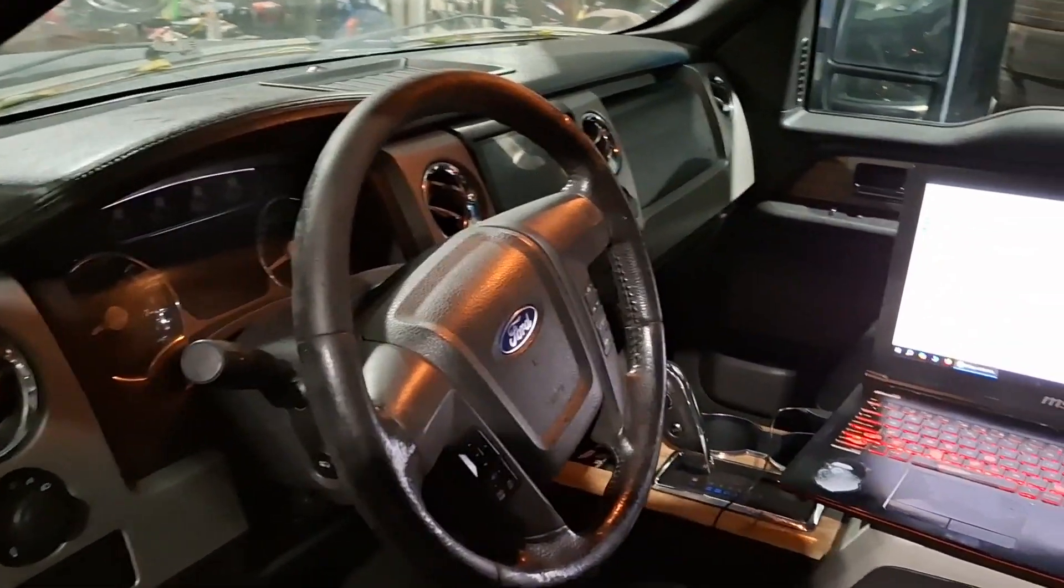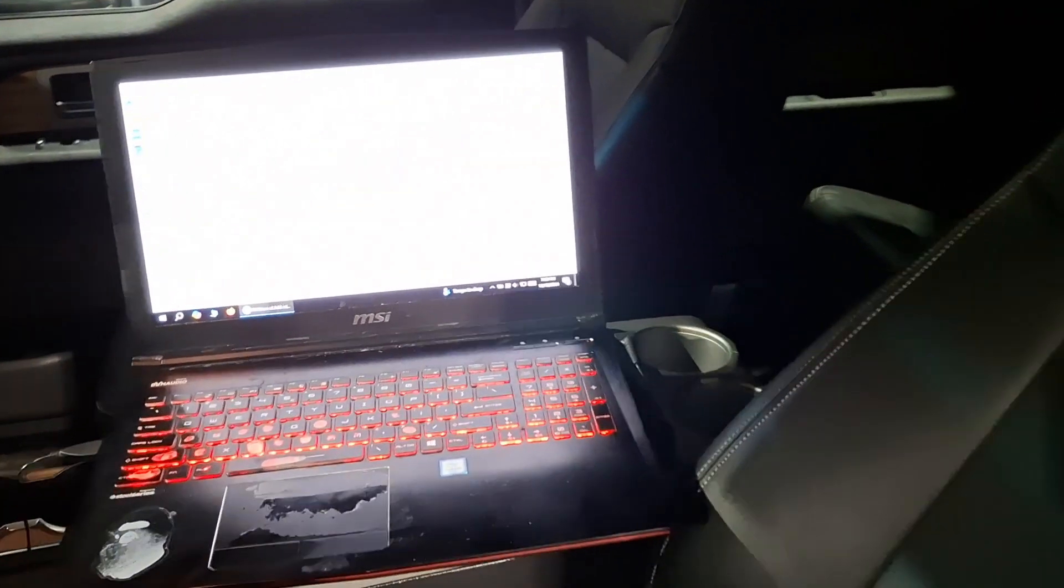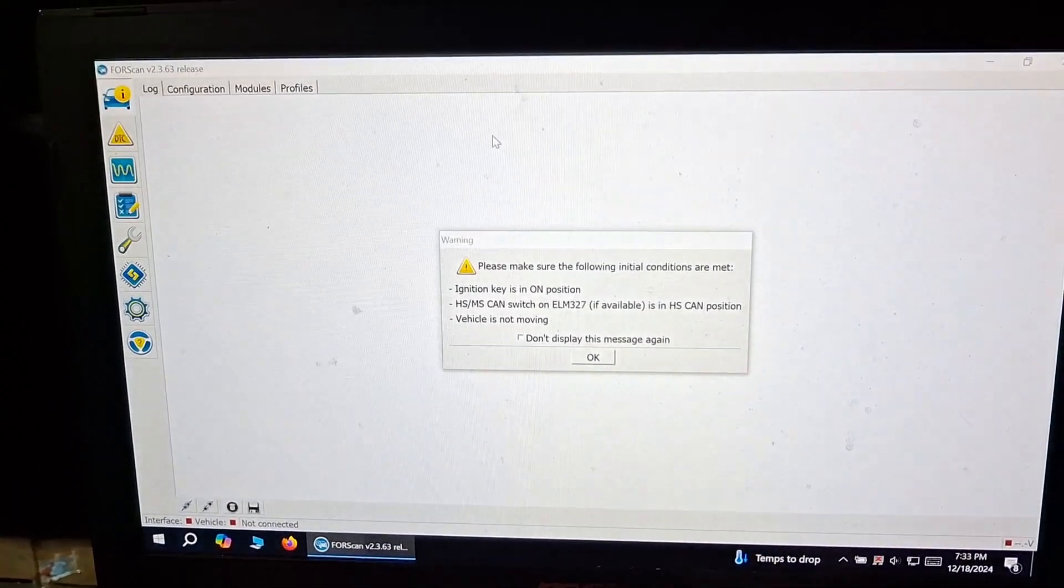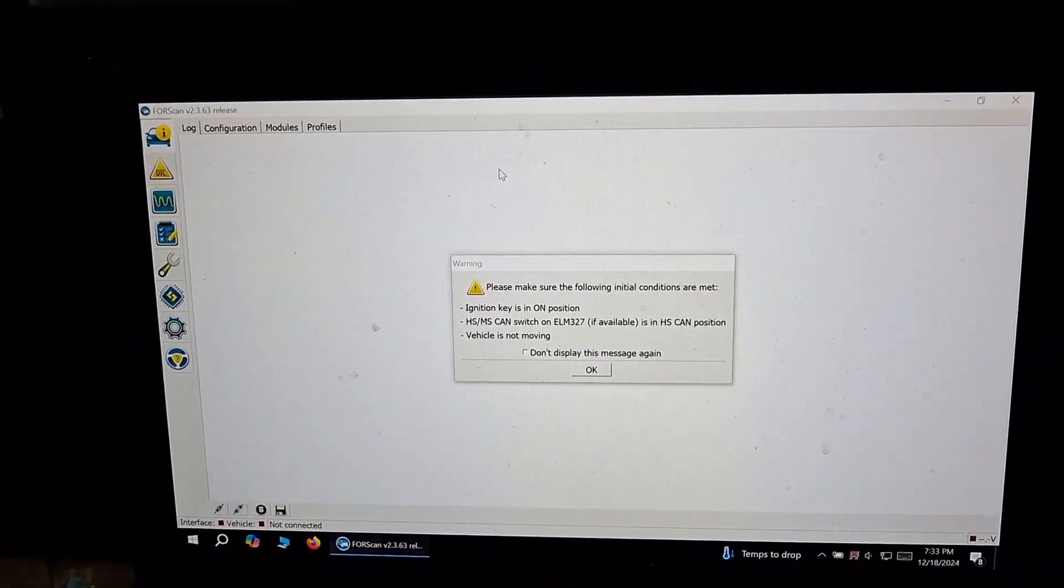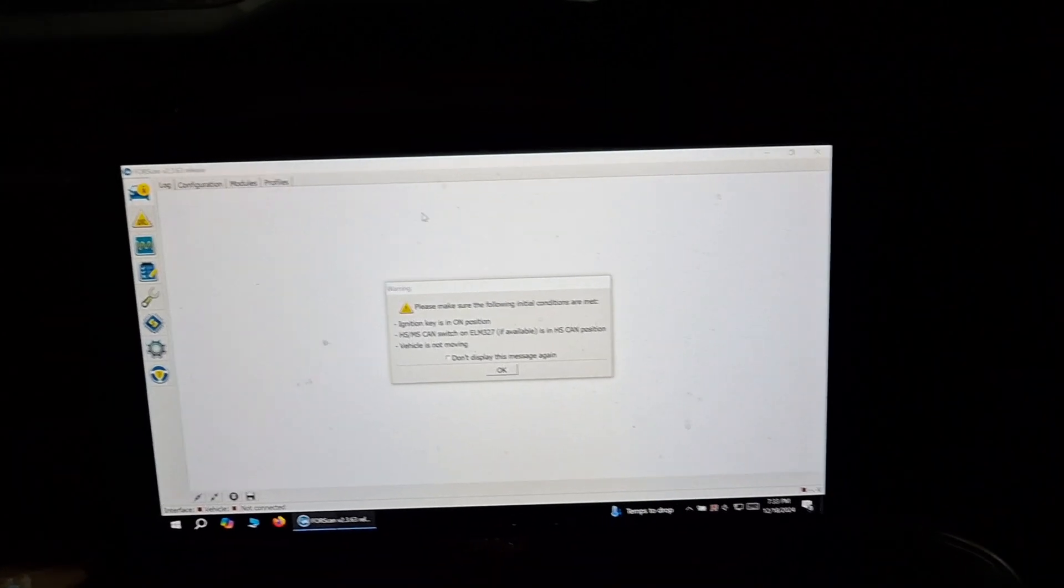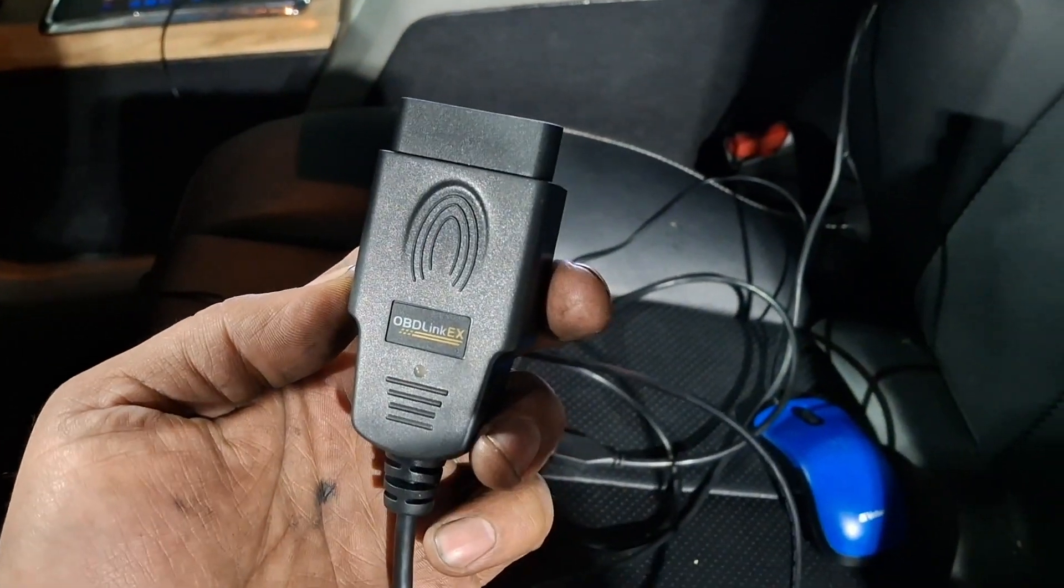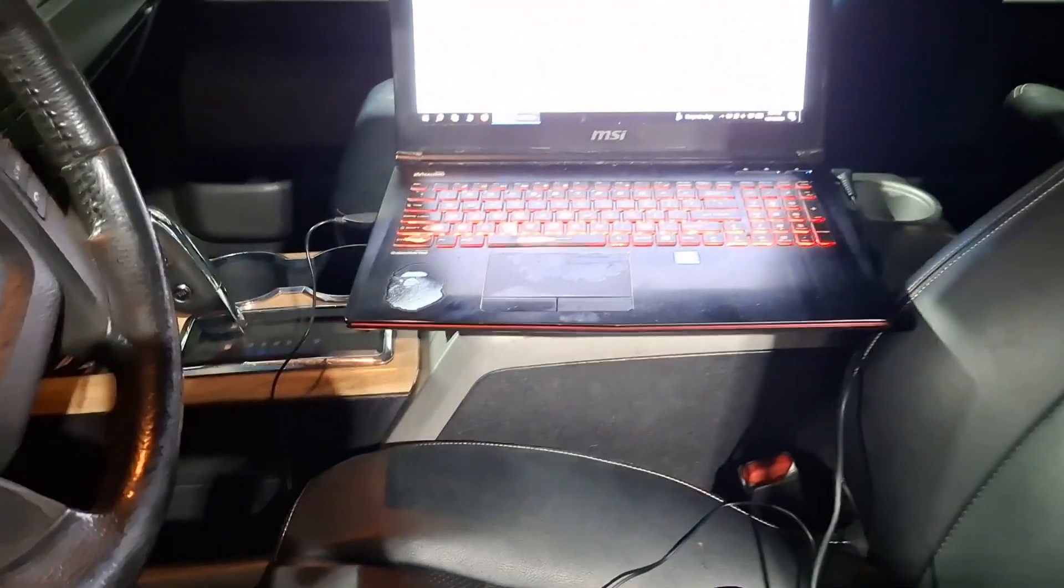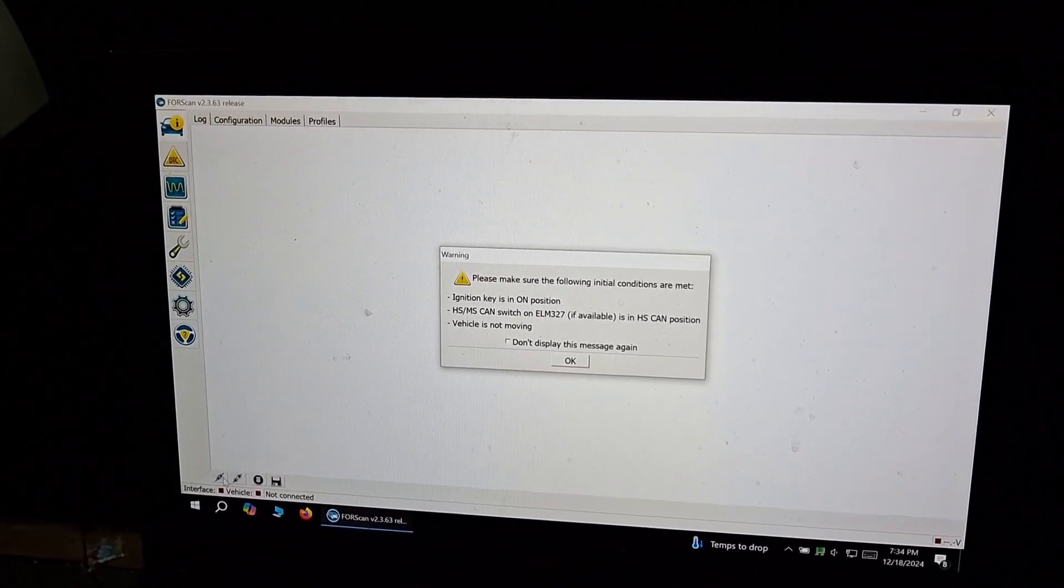2012 model F-150, we just got done replacing the transmission on this truck. I'm going to be showing how to program the valve body or the transmission to the truck. We're going to be using ForScan and we're going to be using an OBD Link EX adapter to do it, so we're going to go ahead and connect to the vehicle.